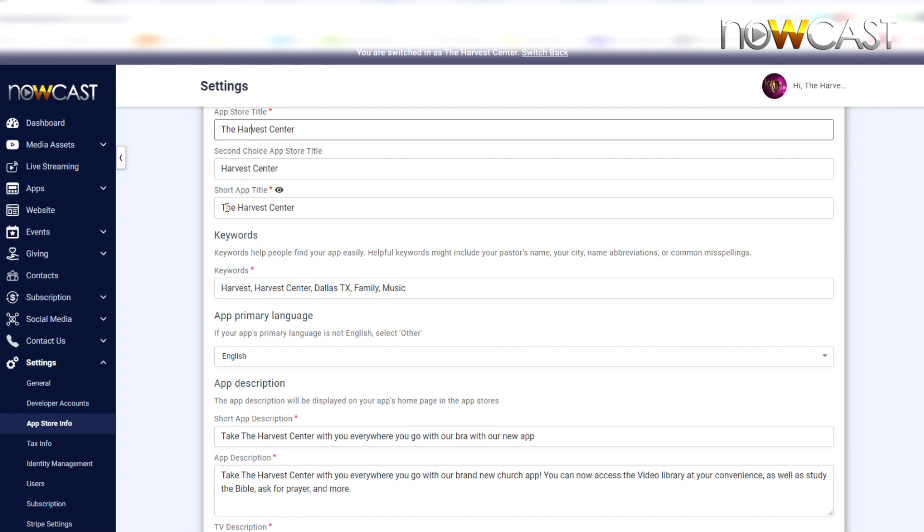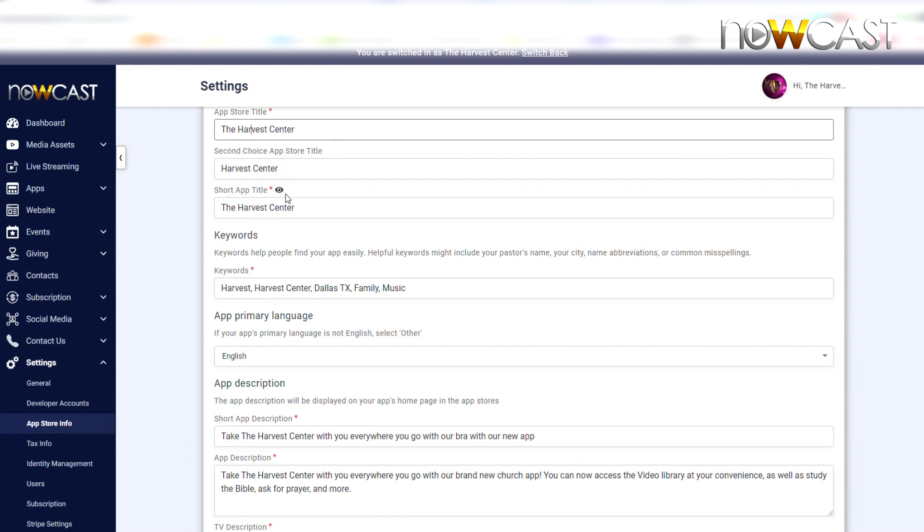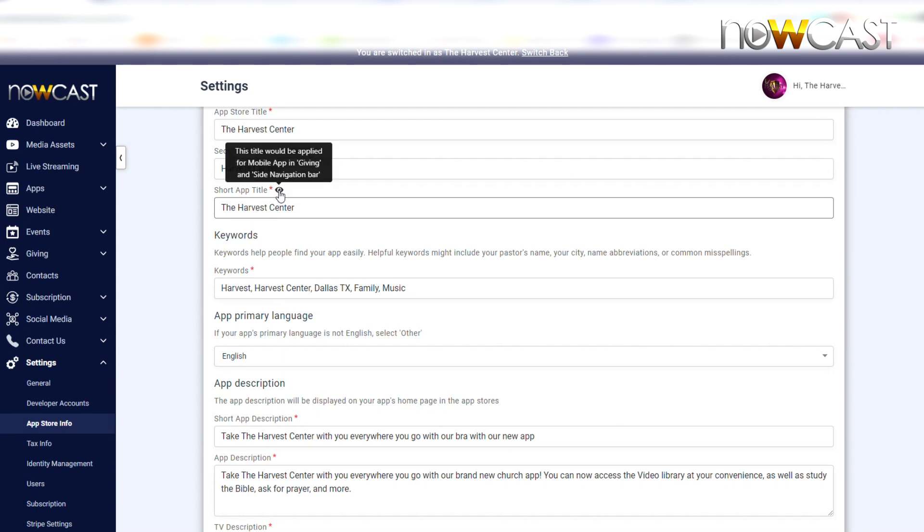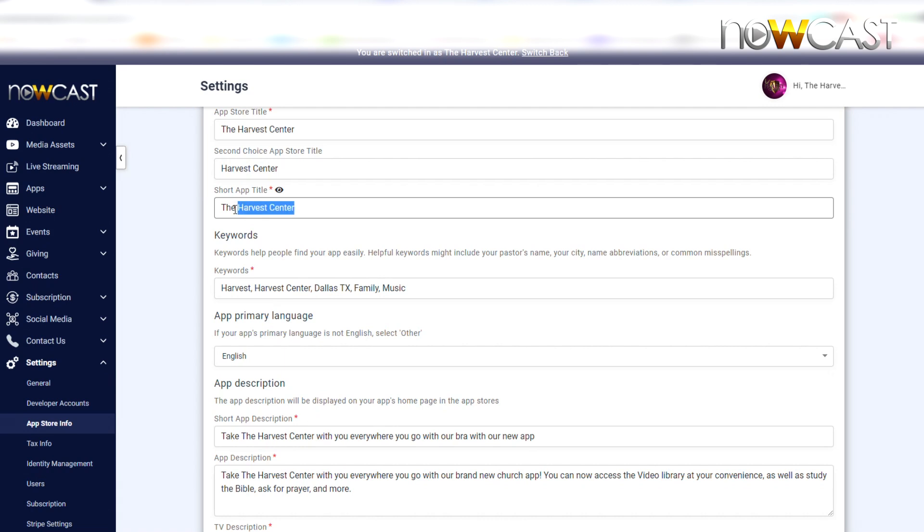This is a short version of your title. If you had a title that had a long name, we always suggest that you just give an abbreviated version or a short version of that name right here. Okay, also this name here would be the name that will show up if you're going to be using the mobile app giving. This would show up in the mobile app giving section of your mobile app and on your site navigation bar, so that's important to know.